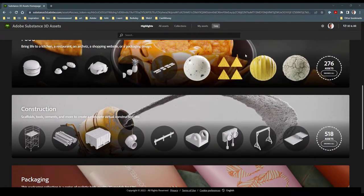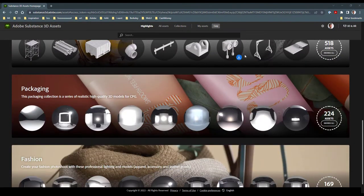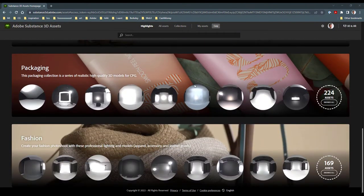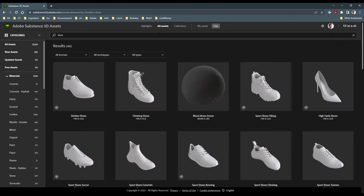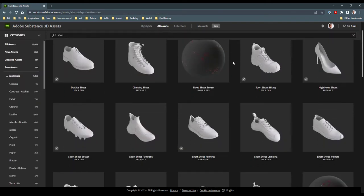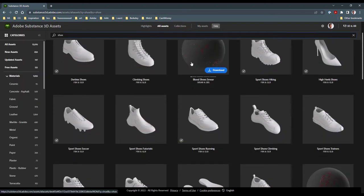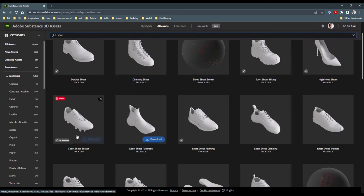To start, we need a soccer cleat model to work with. For that, we navigate to the Adobe Substance 3D Asset Library and search for shoe. You can see that we have a bunch of shoes to choose from, but I will go ahead and download this cleat asset.